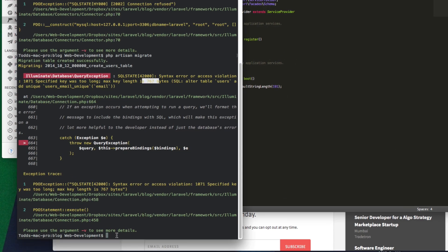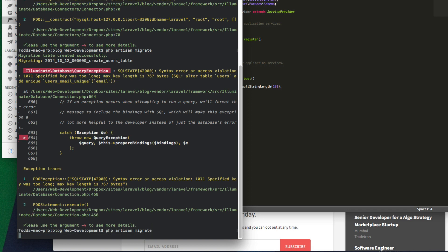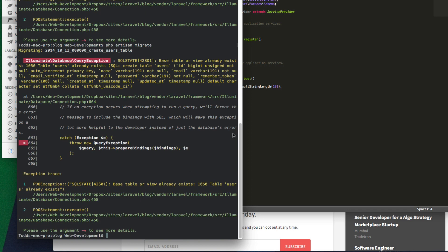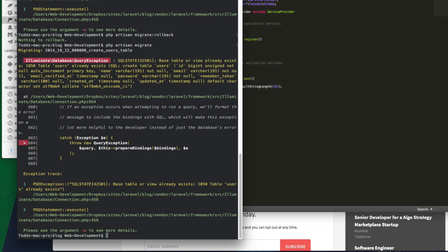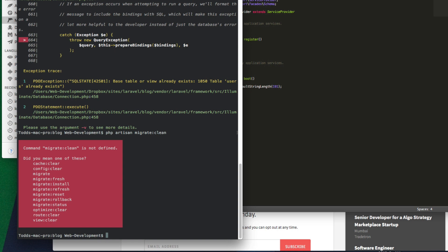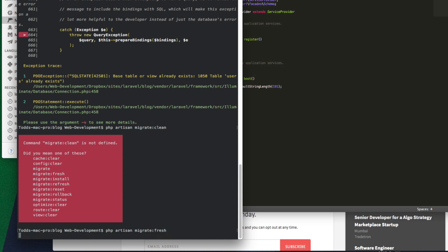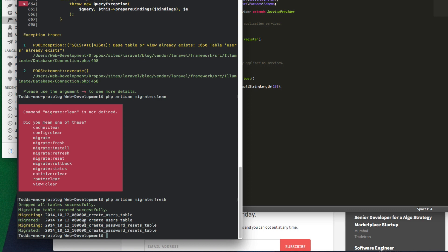Now if we do a migrate again, it's still going to give us an error because it already has some of the tables. So let's just do a rollback. Okay. Let's try this again. Ah, table already exists, users. I think it's clean. Ah, fresh, there we go. That's what I meant. Okay. So it took out those tables, then it put them back correctly. So all the tables have been created successfully.